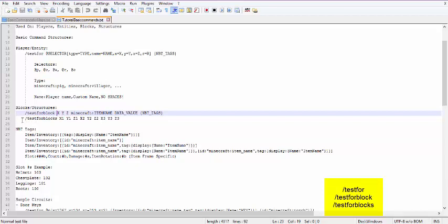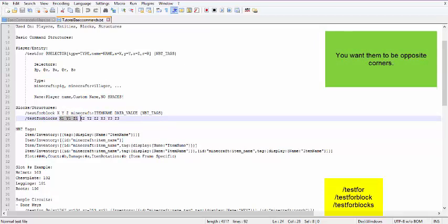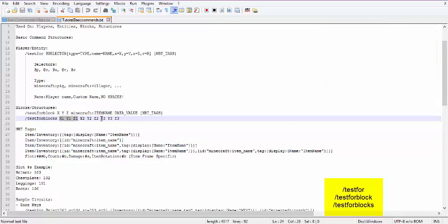For test for blocks, this is when you want to do a structured setup. If you have a decent-sized structure you built — not too big because of memory management issues — and you want the person to have an exact copy of that, say as a puzzle where they have to build something, you take the X, Y, and Z of one corner and the X, Y, and Z of the other corner, then the X, Y, and Z of the lower northwest corner of the area you are trying to match. I'll show you an example in Minecraft.